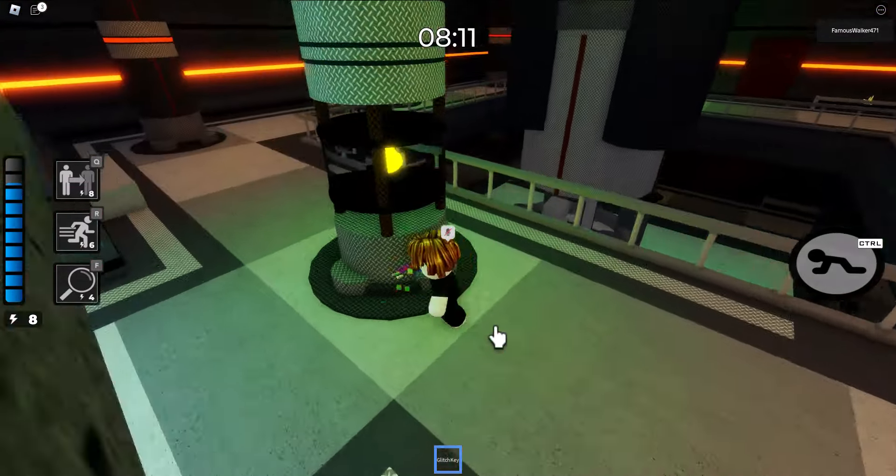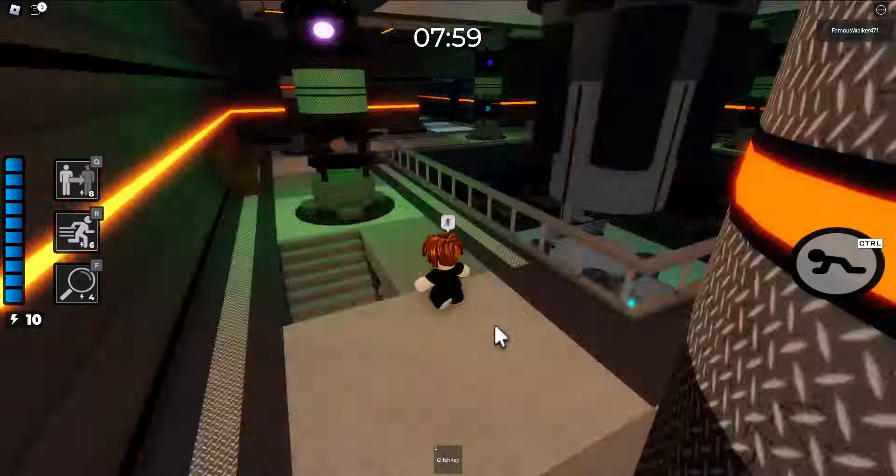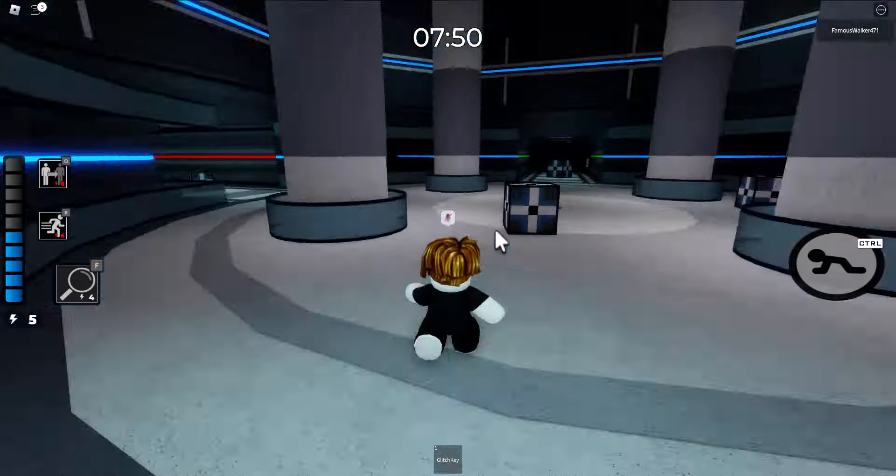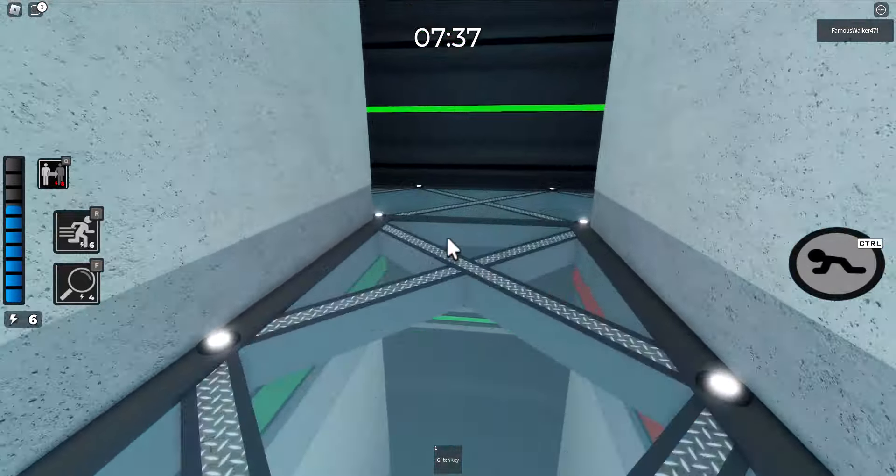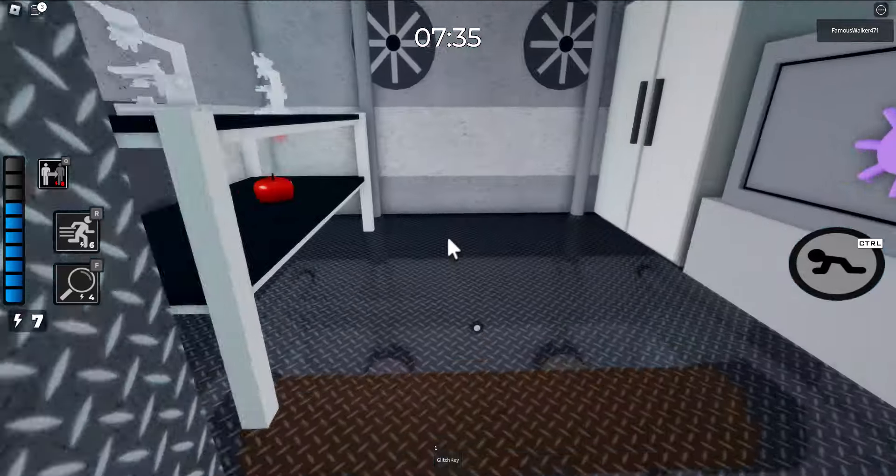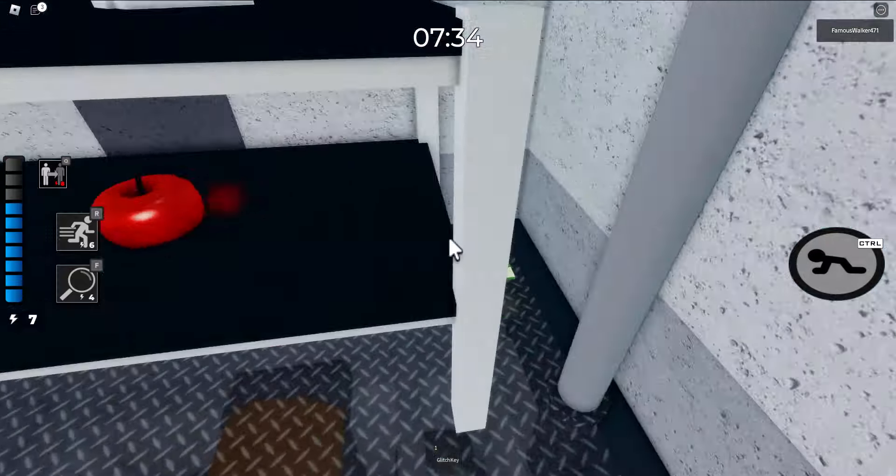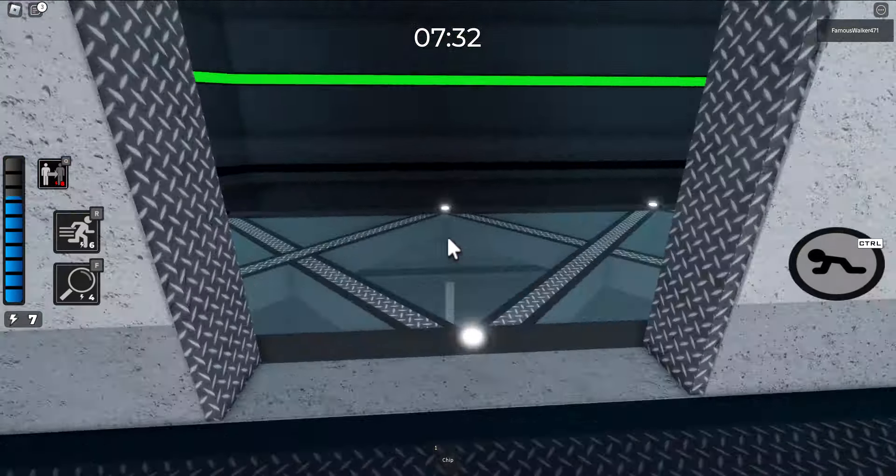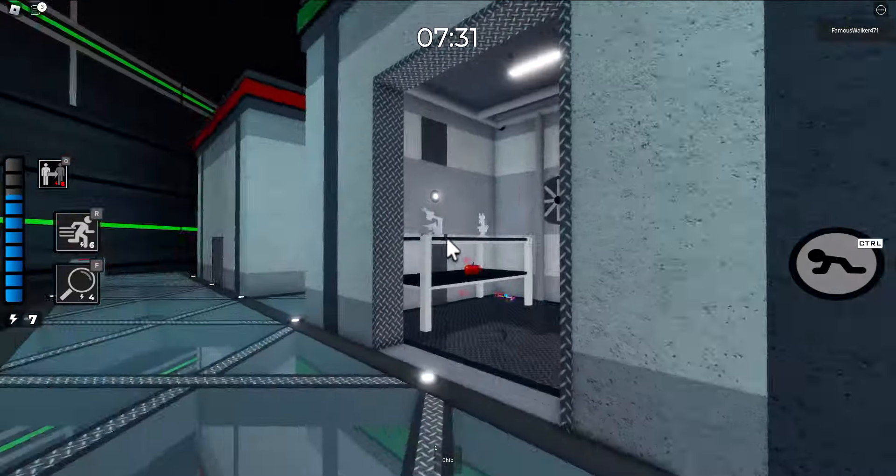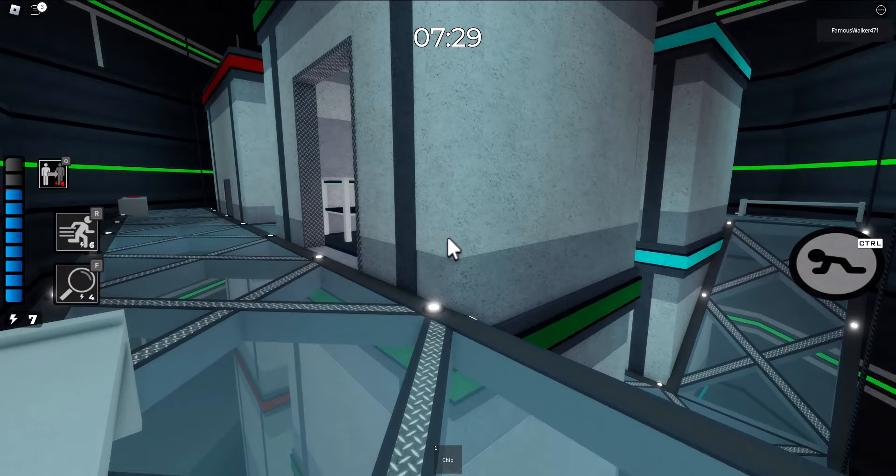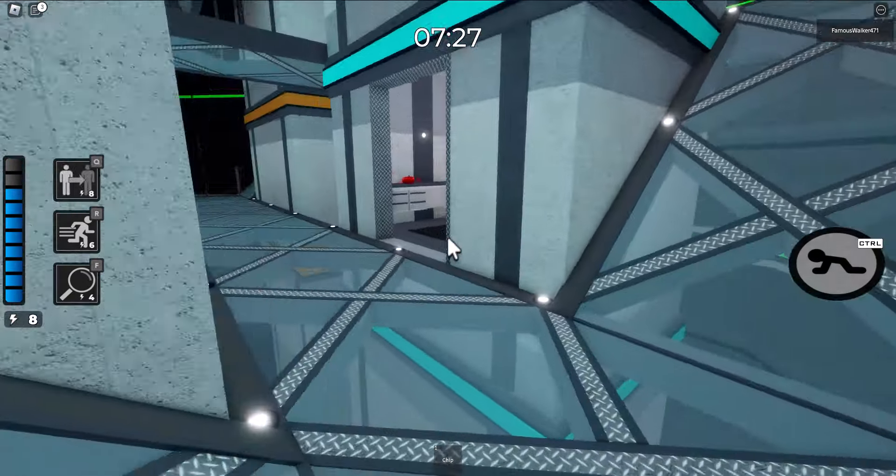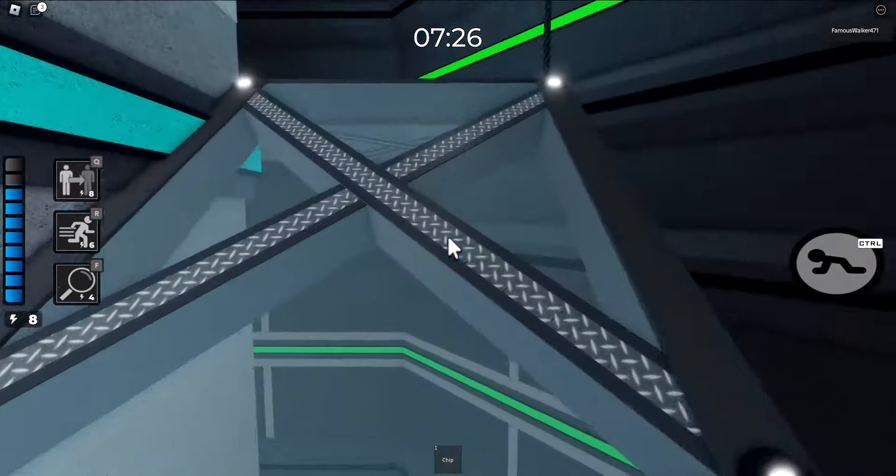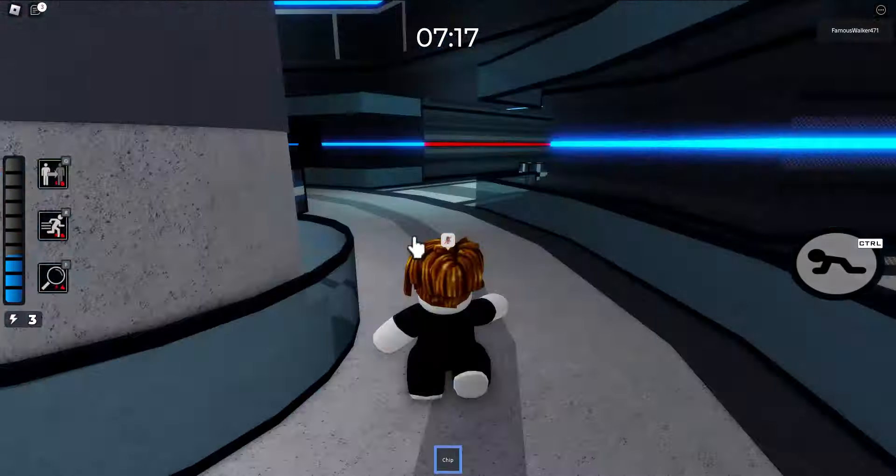Once you do that, you want to make your way back over to the green keycard room. In the back of the room to the left on the top floor there should be this room. In this room, in between the table and closet, there is going to be the microchip, the same microchip that you got from the mall level. You want to swap the glitch key out with that.